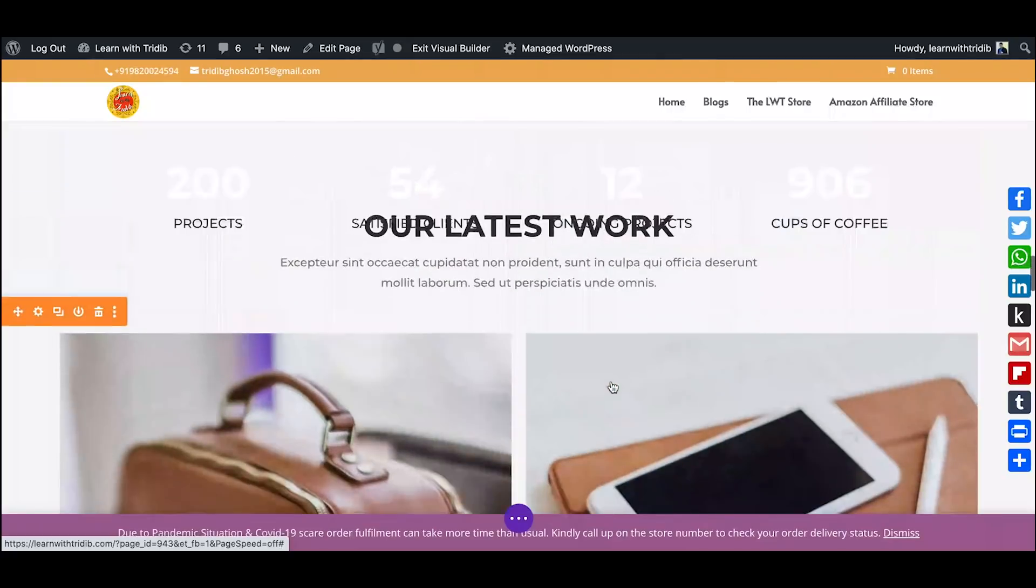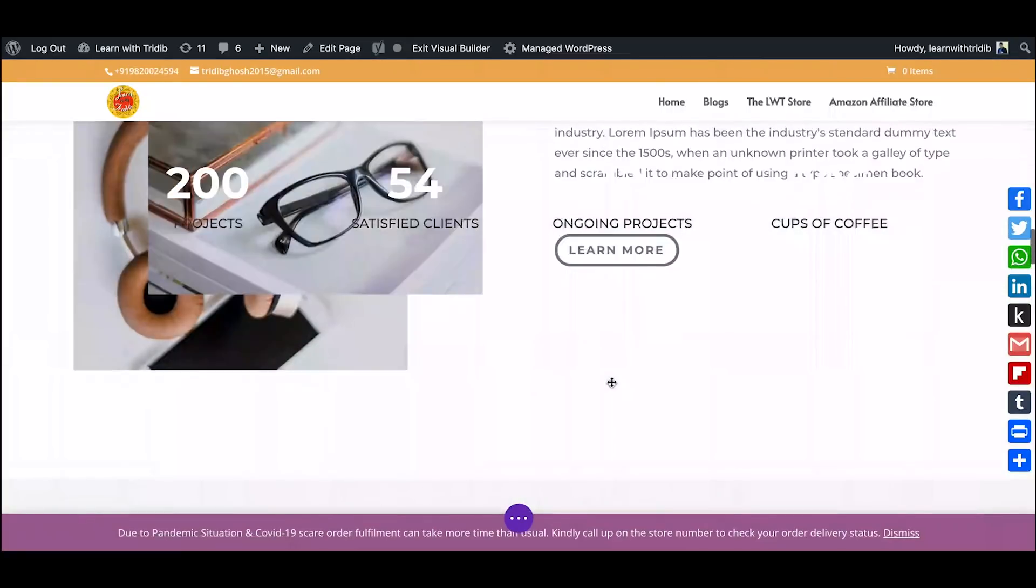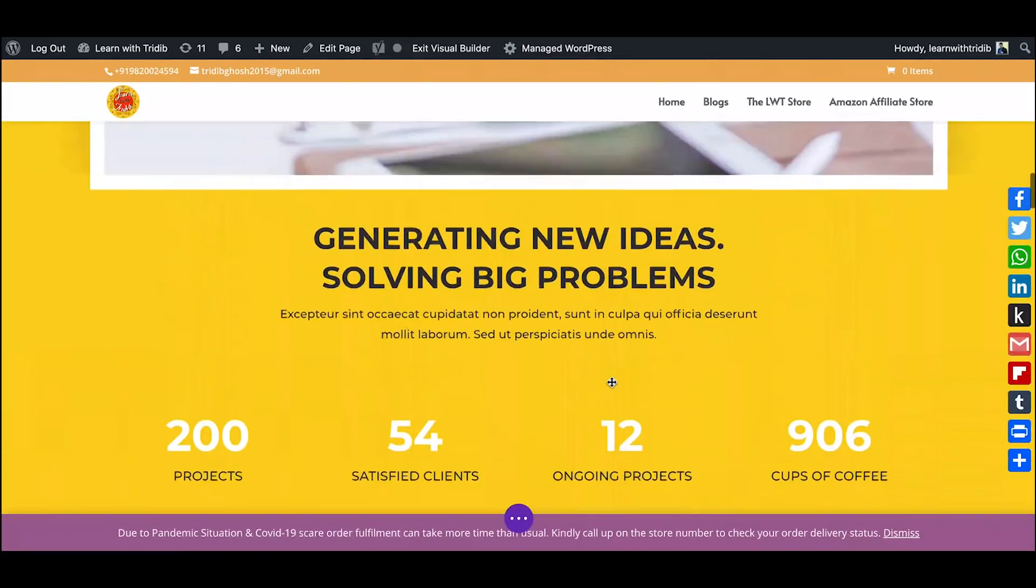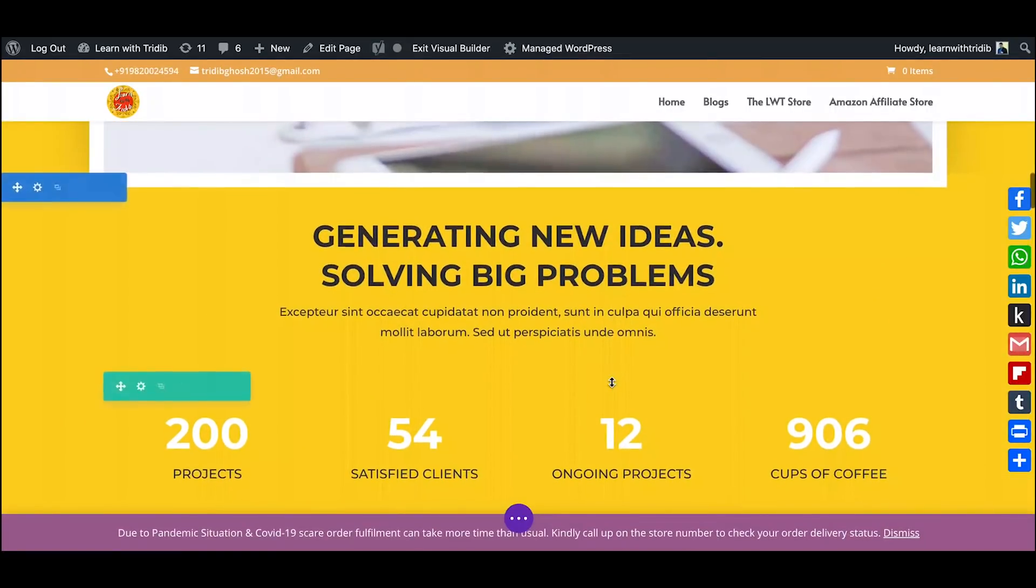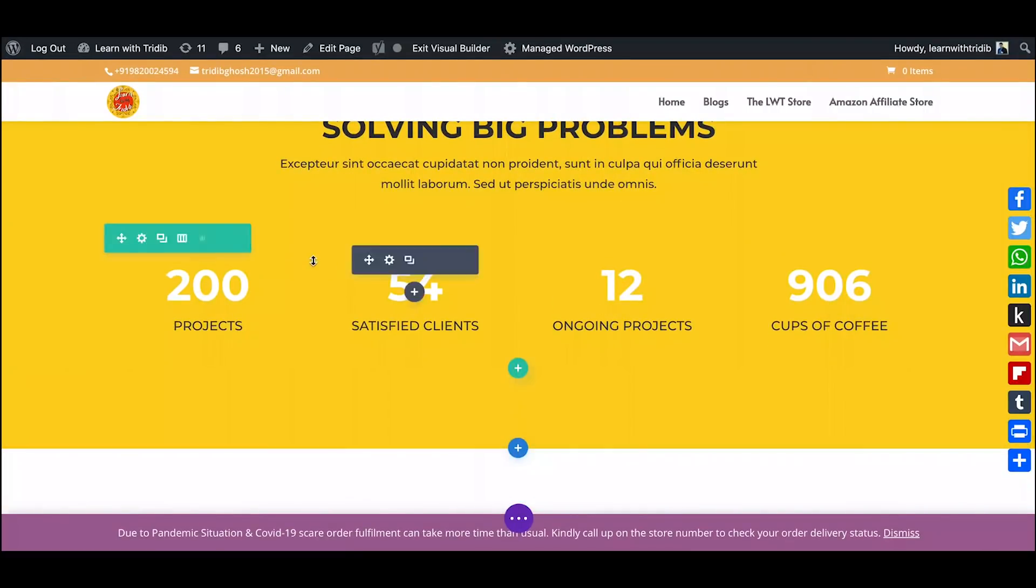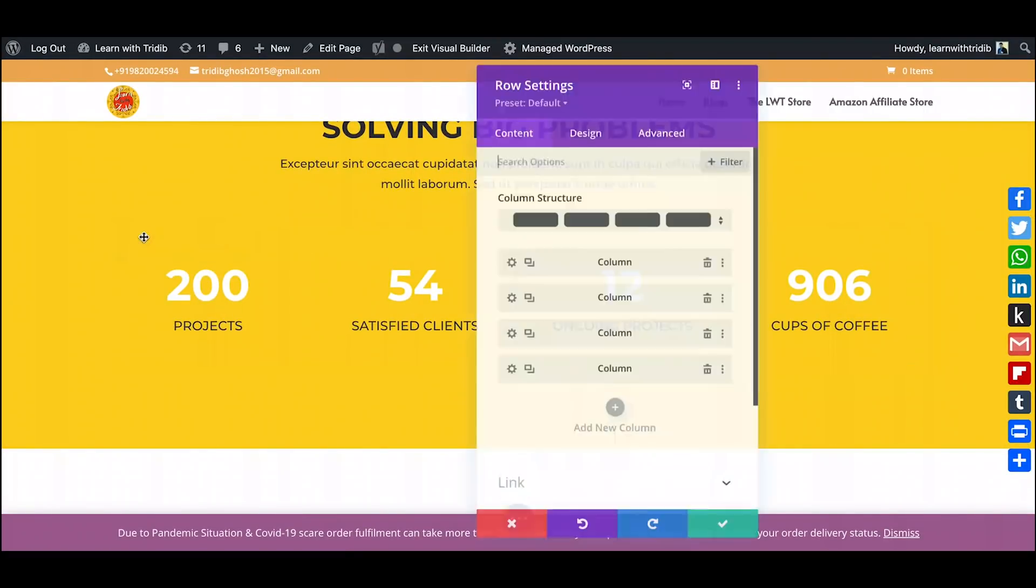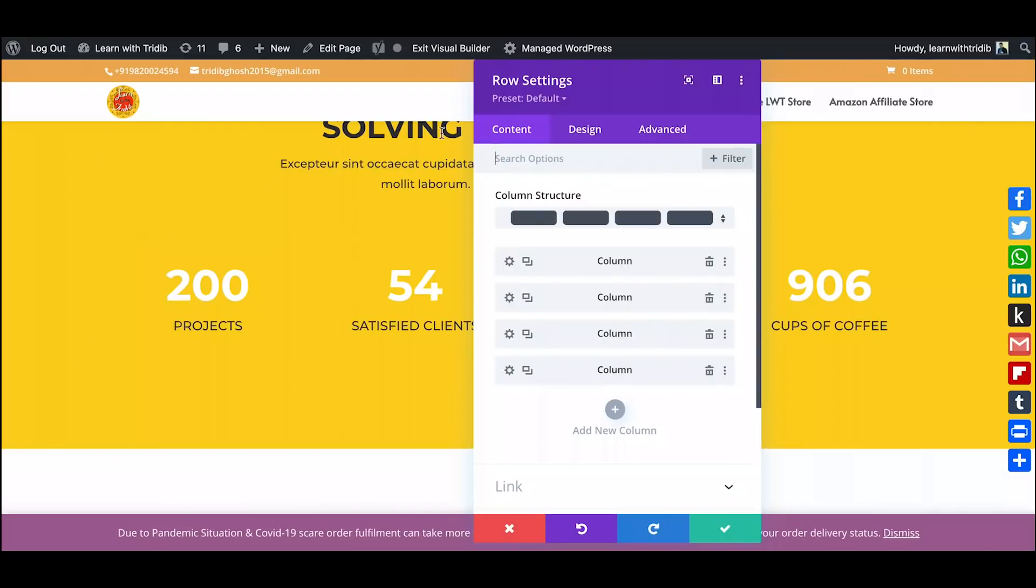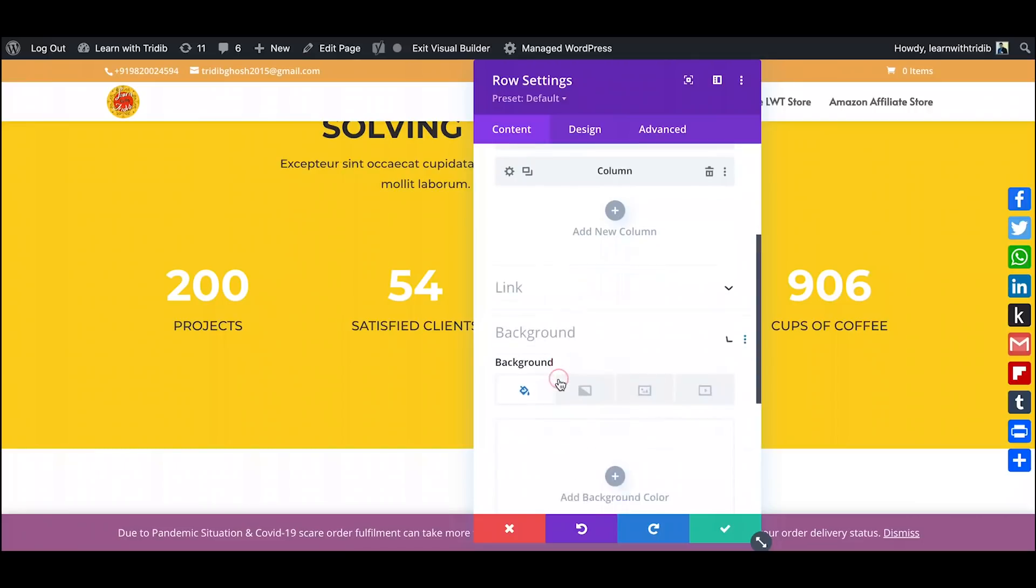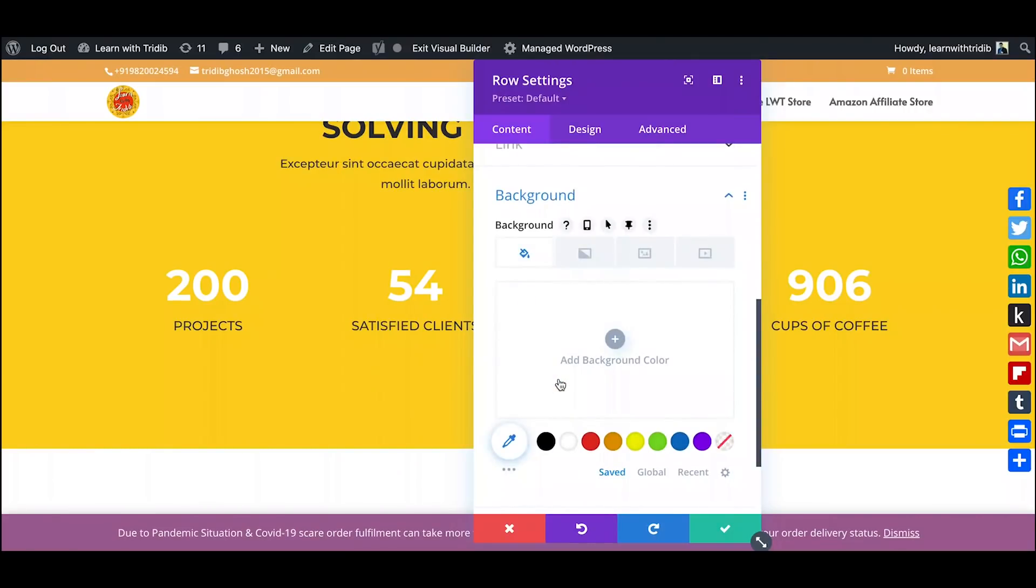Nice, but somehow it is not looking nice right because of the transparent background. So what should we do? So it's very simple. I will go and click on the gear icon and in the content section I will just scroll down and in the background I will click over there and you see now there is a pin icon that has appeared.